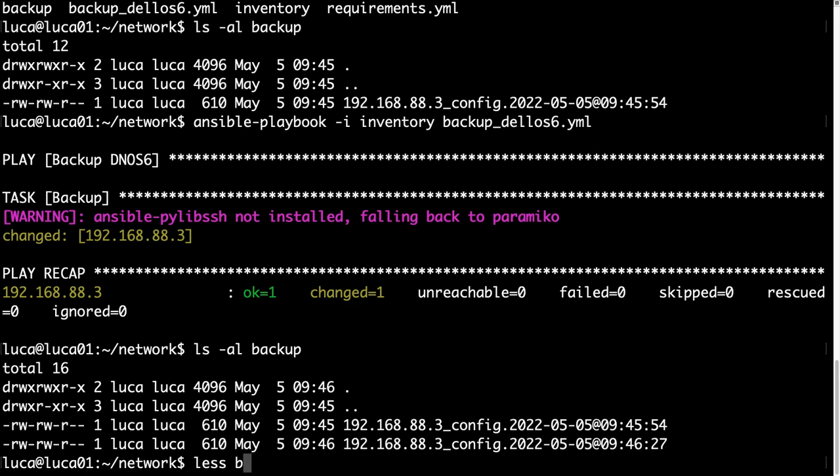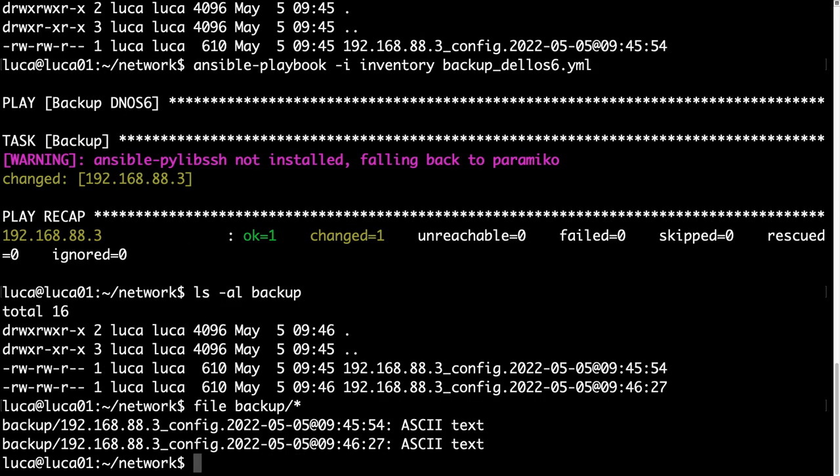And let me try to show you the backup. Well, there are some sensitive data inside. So with the file command, we can see that it's ASCII text that actually you can print it out, save it in your repository, or whatever you want.